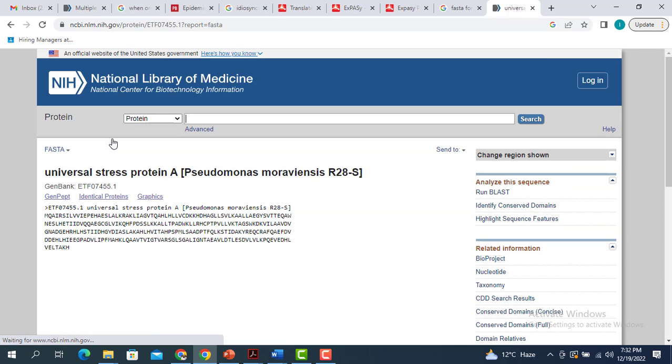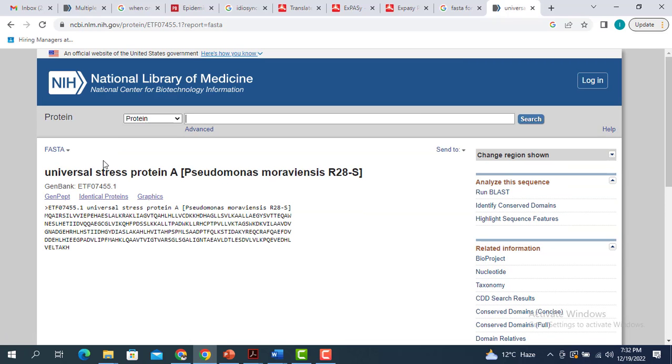When you click on this, it is going to give you the FASTA sequence of the protein of interest, the universal stress protein A.